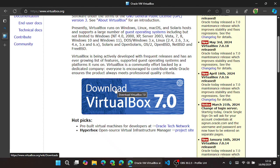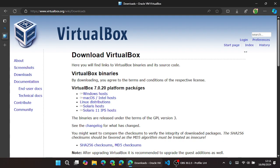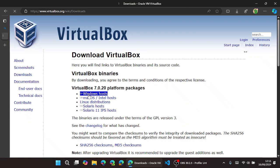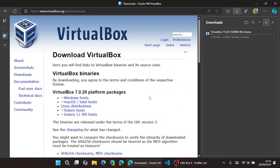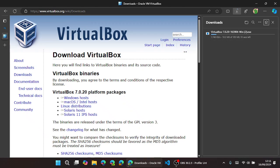You click on the download, navigate to the Windows host link because we are on Windows operating system. Then we wait for the download. Once the download is completed, you can go ahead and open the file.